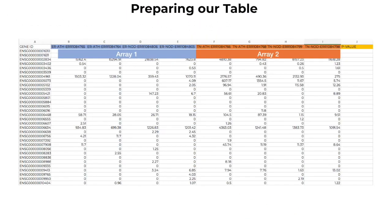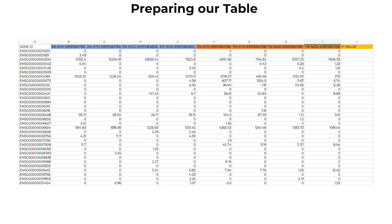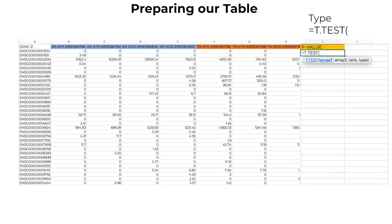In this case, Array1 corresponds to cells B2 through E2 and Array2 corresponds to F2 through I2. In the cell underneath p-value, type t.test and then select the cells for each array.